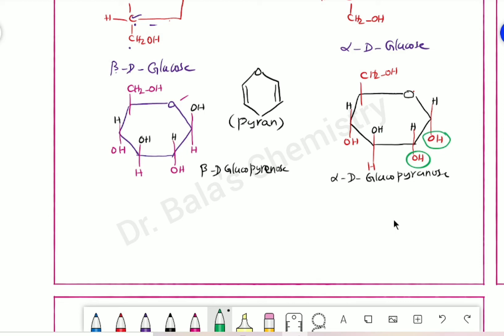Compared to beta-D-glucose, alpha is less stable due to repulsion — 1,3-diaxial repulsion. This is very important: if you are 100%, 36% will be alpha-D-glucose and 64% will be beta-D-glucose form.